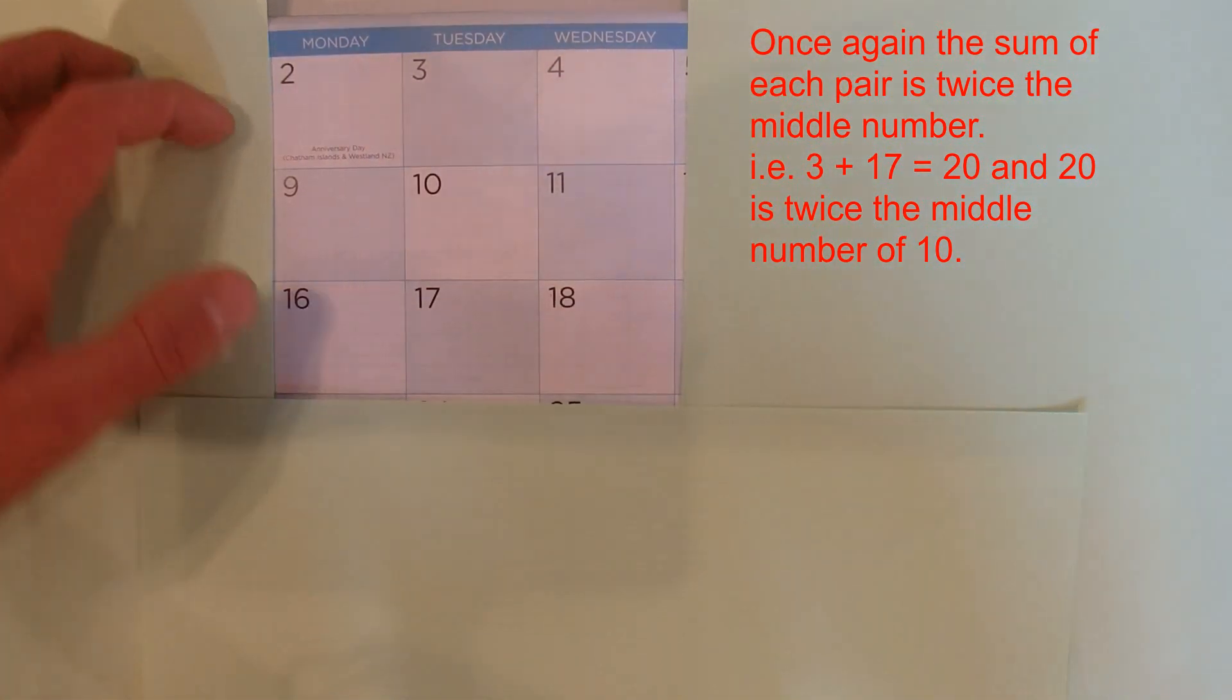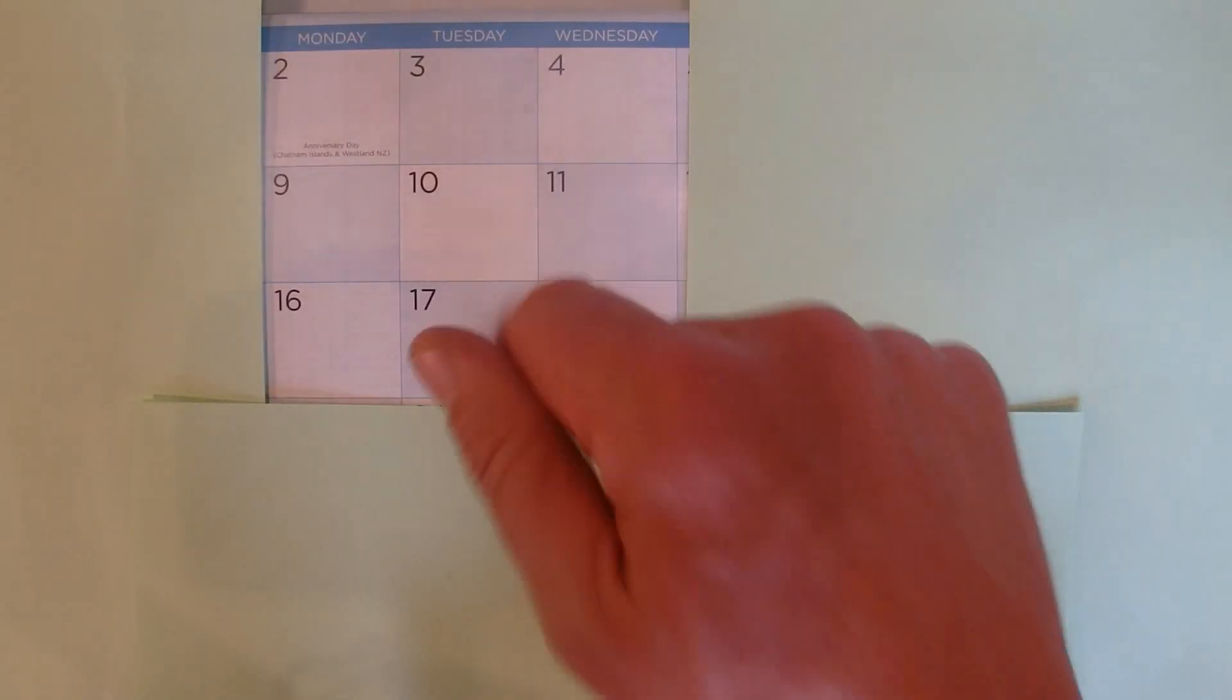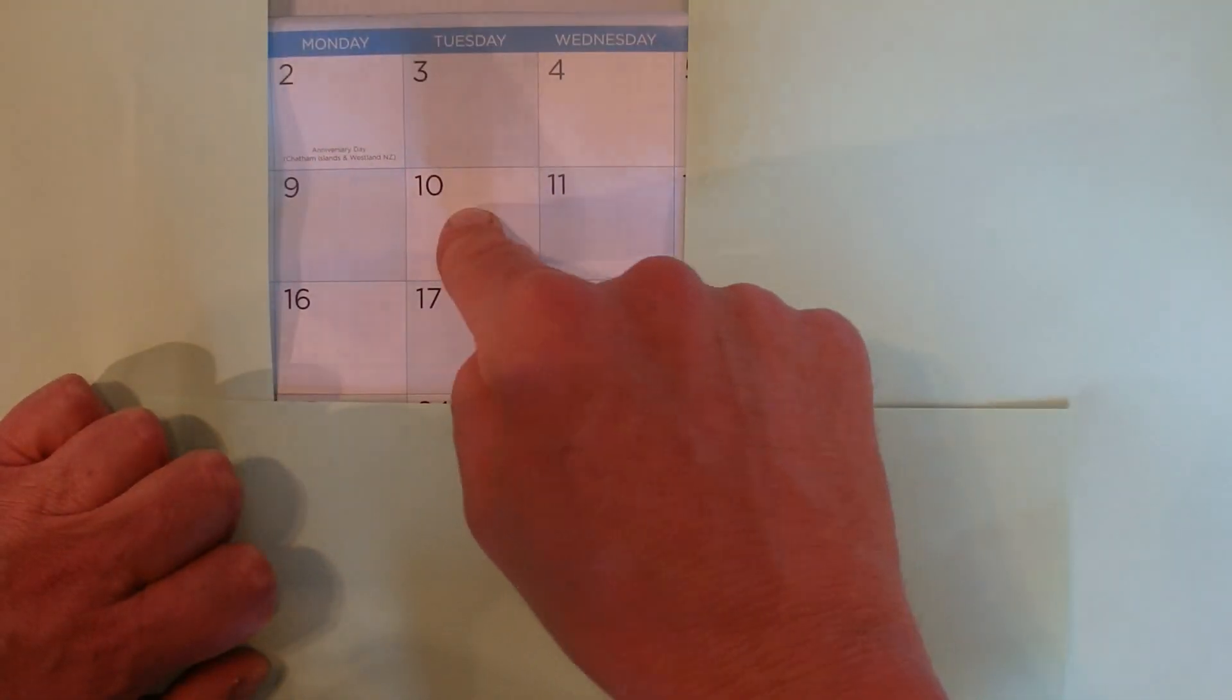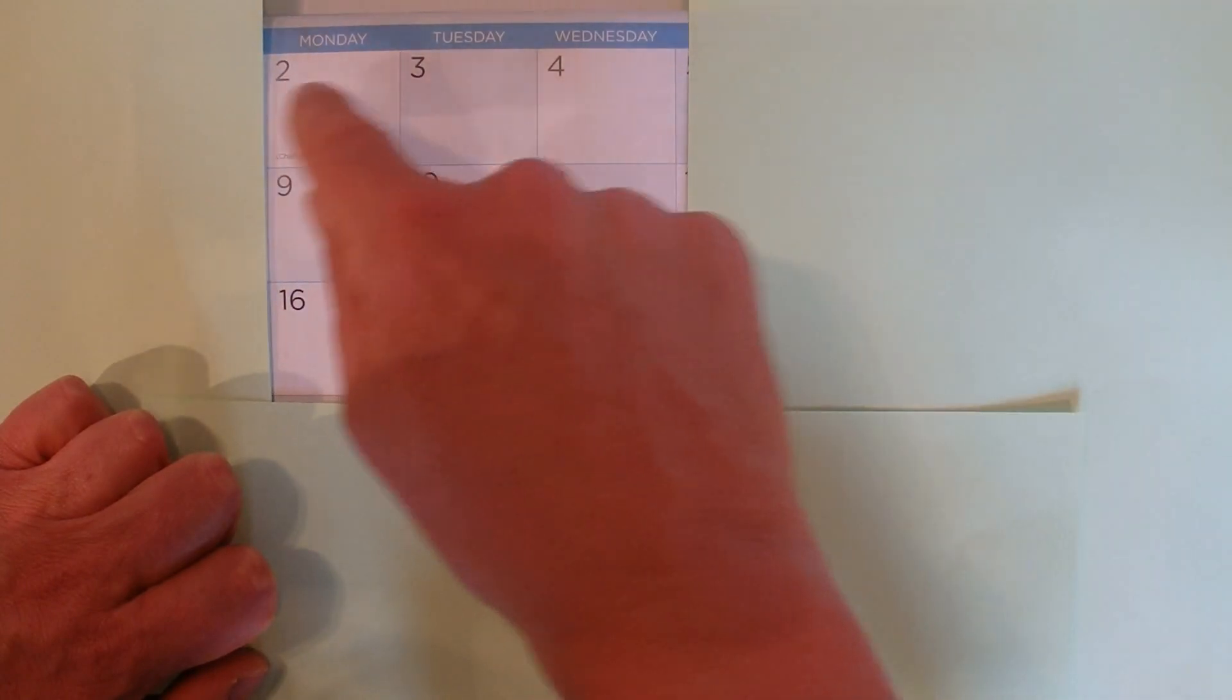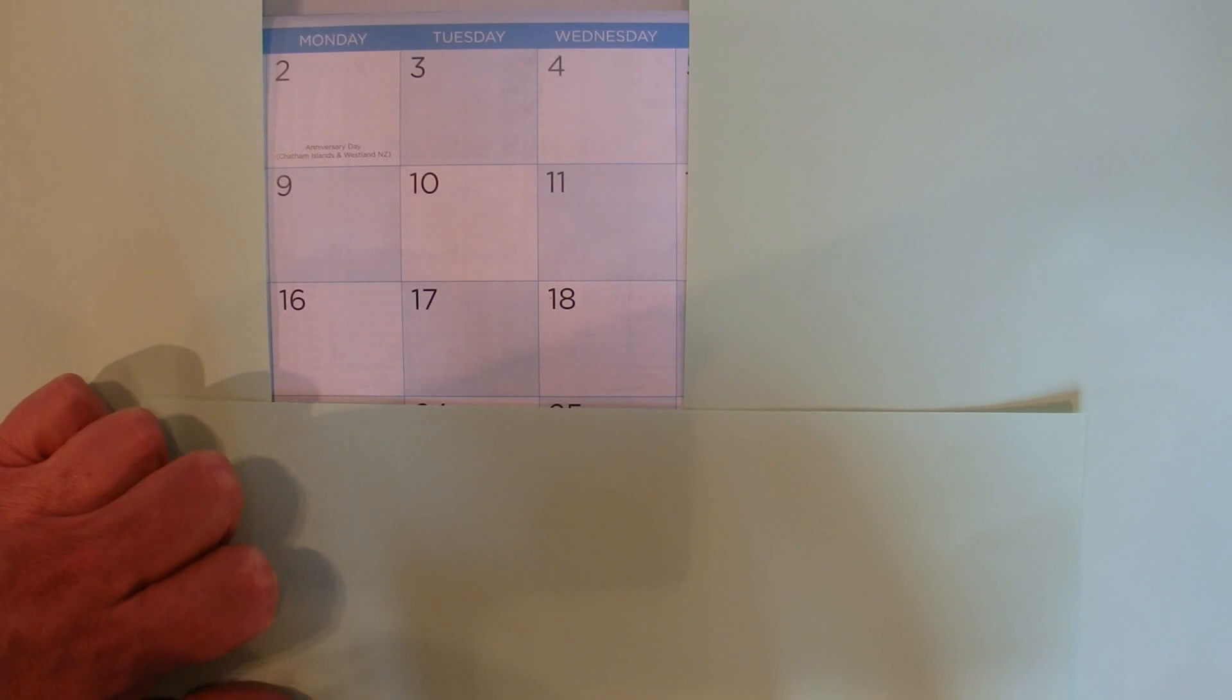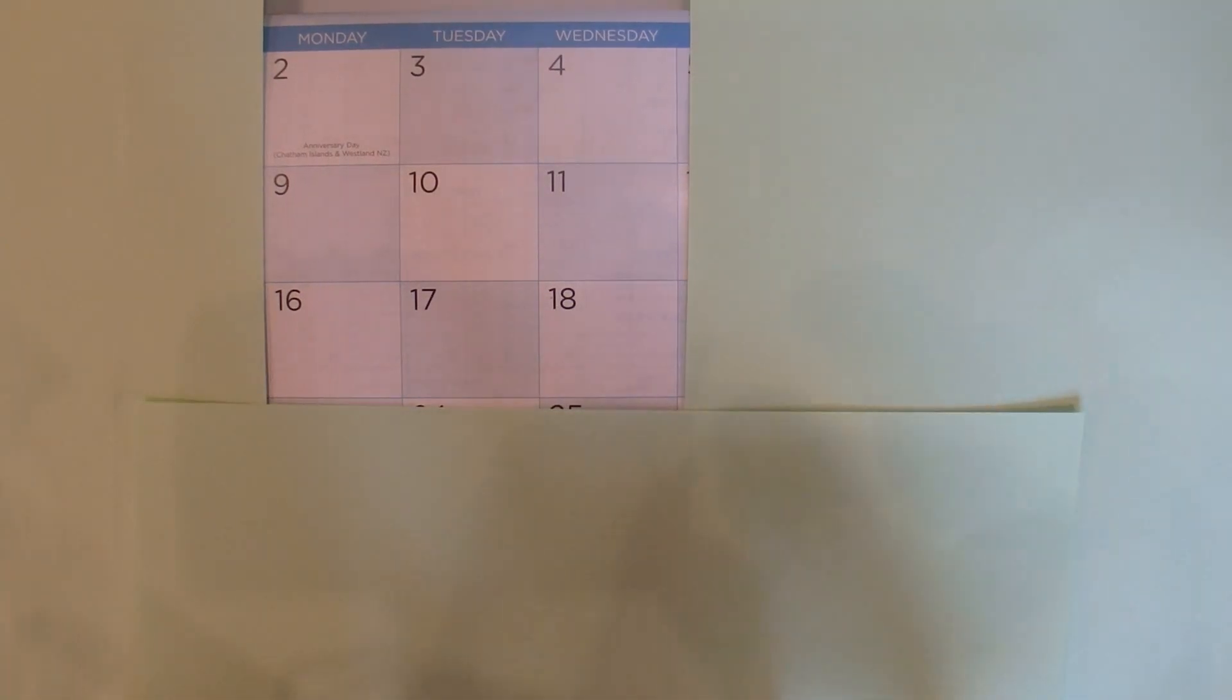So whatever 3 by 3 grid that you're using, you just multiply the middle number by 9 and that'll give you the sum of the 9 numbers in that 3 by 3 grid. Well, I hope you've enjoyed this video. Thanks for watching and goodbye for now.